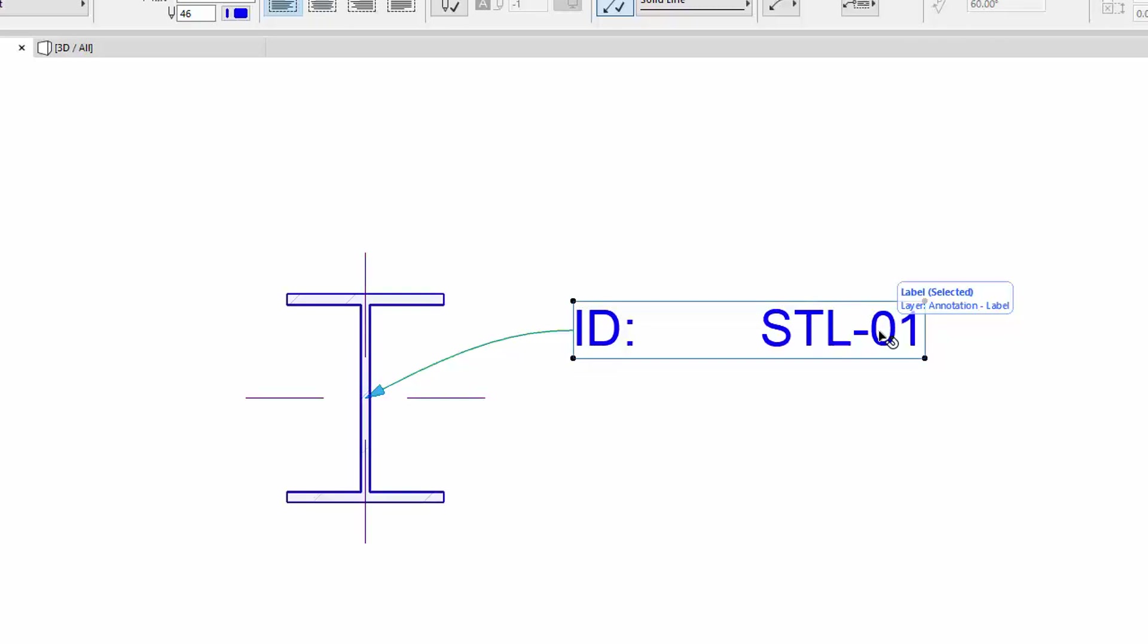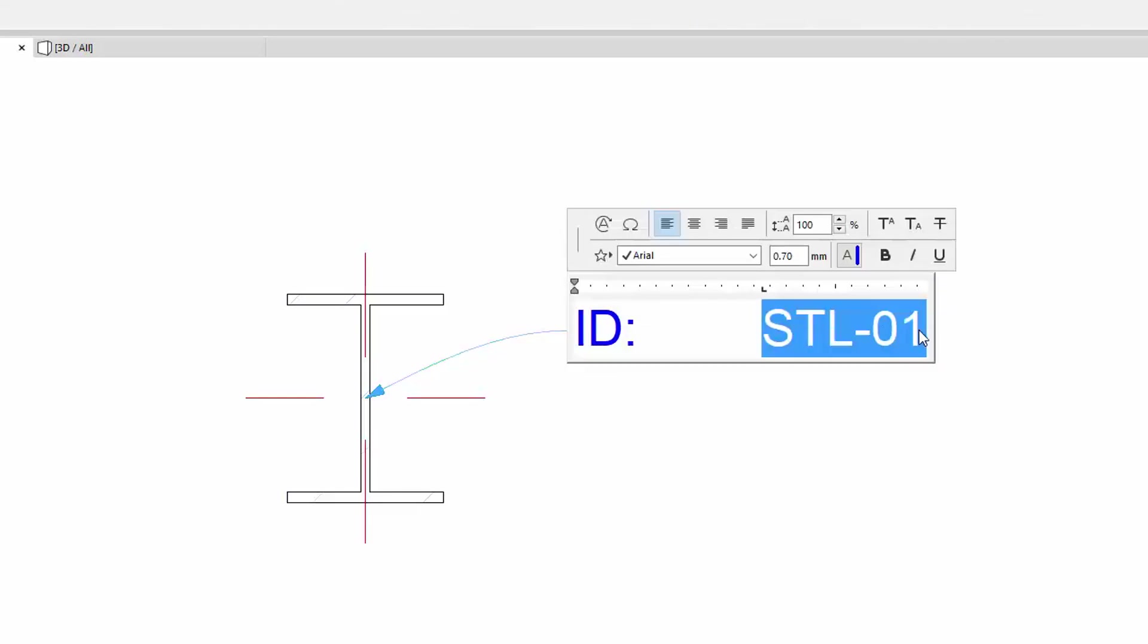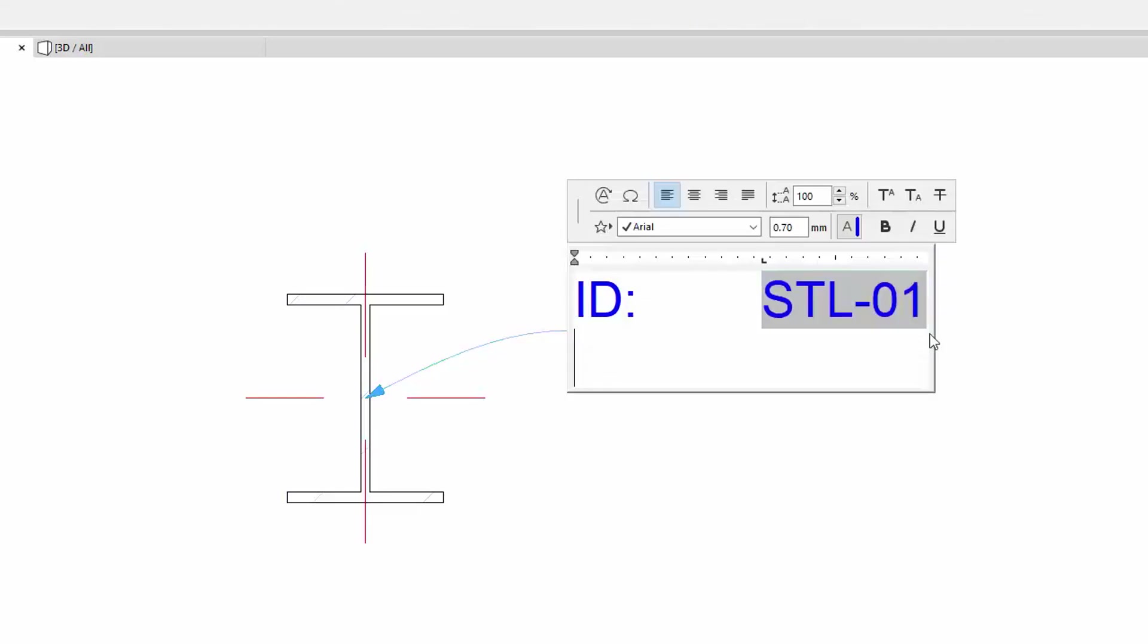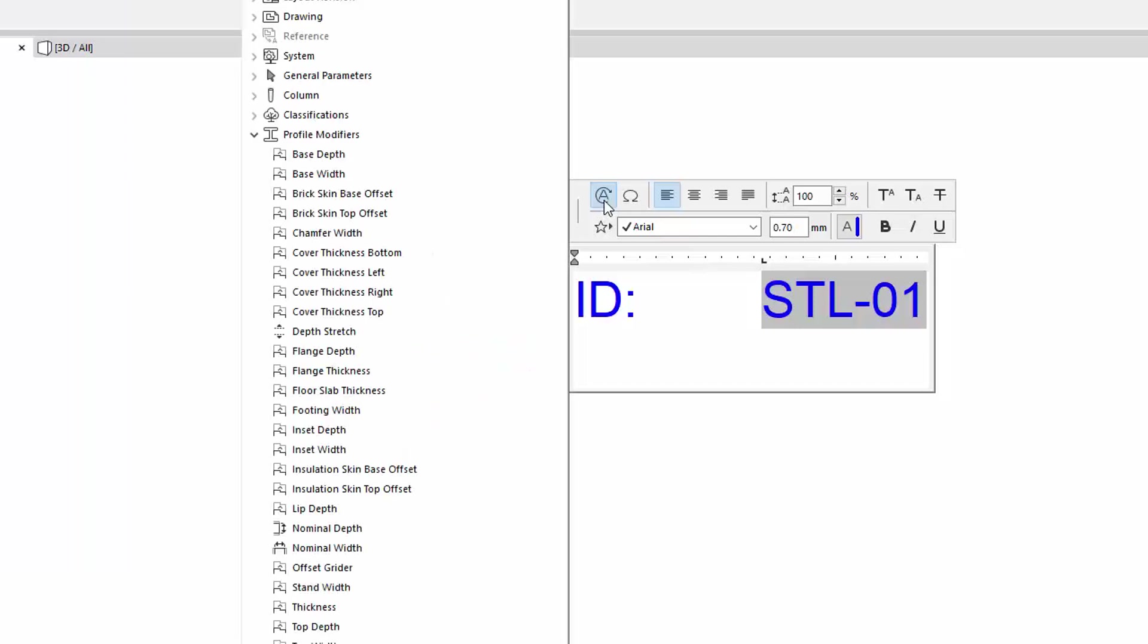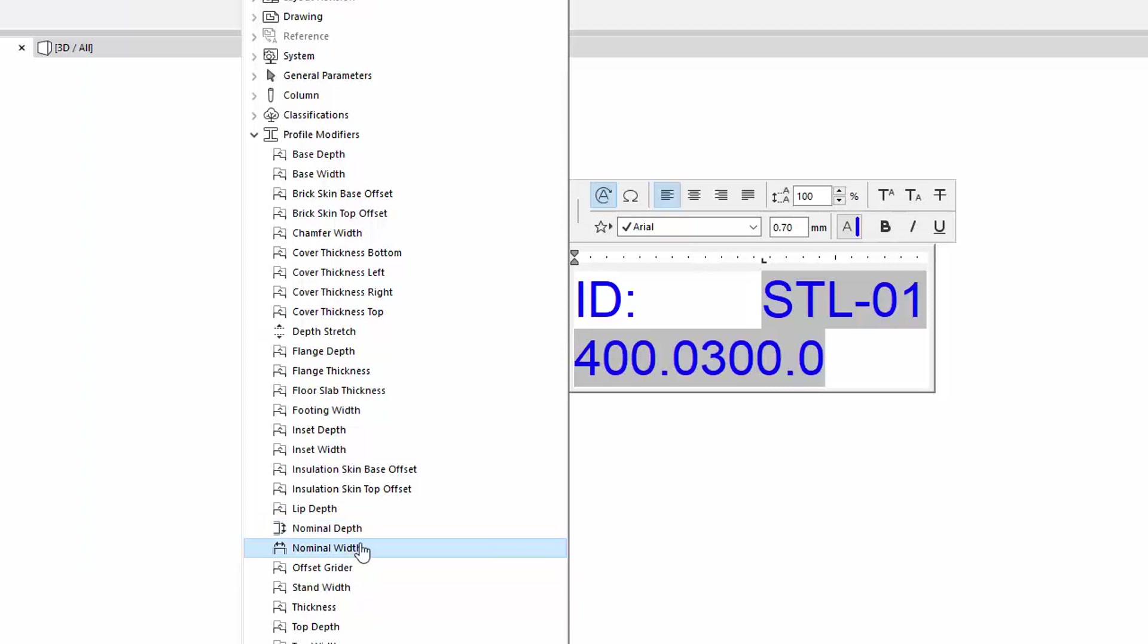Let's double-click the Label to enter the Text field and click the Insert Autotext button. Add the Nominal Dimensions, Flange, and Web Thicknesses from the Profile Modifiers container to the Label.